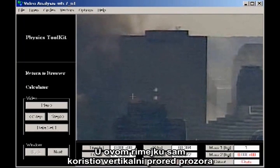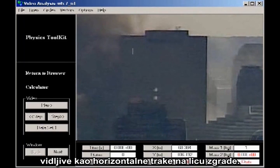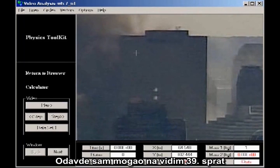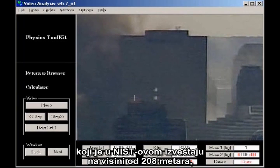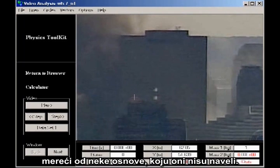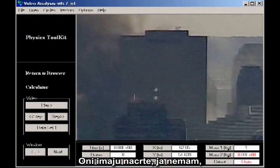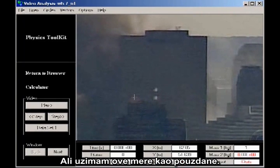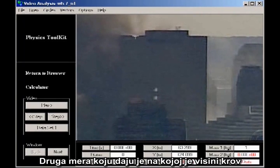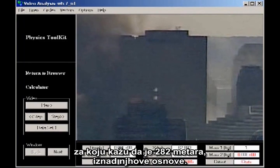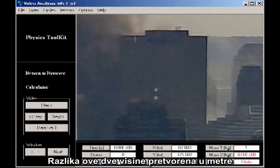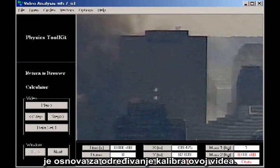From the window spacing, I was able to identify the 29th floor, which is listed in the NIST document as having a height of 683 feet 6 inches, measuring from some baseline which they don't specify. They have the blueprints; I don't. I take this measurement to be reliable. The other measurement they give is the height of the roofline, which they state is 925 feet 4 inches above their baseline. The difference of these two heights, converted to meters, forms the basis for the calibration of this video.